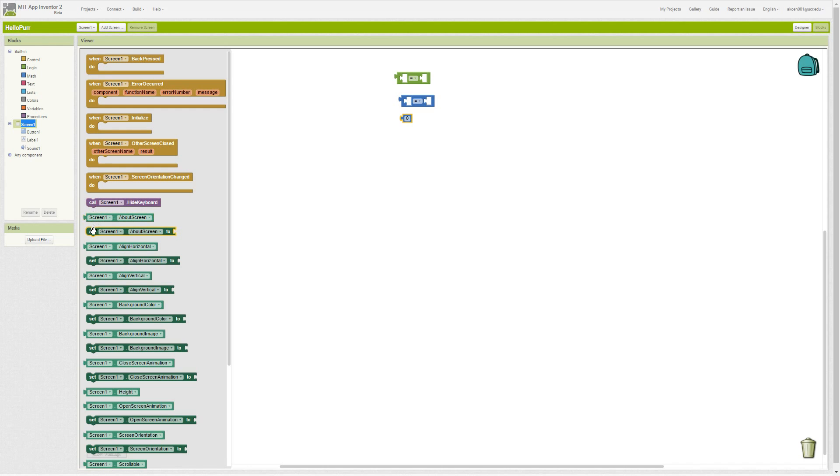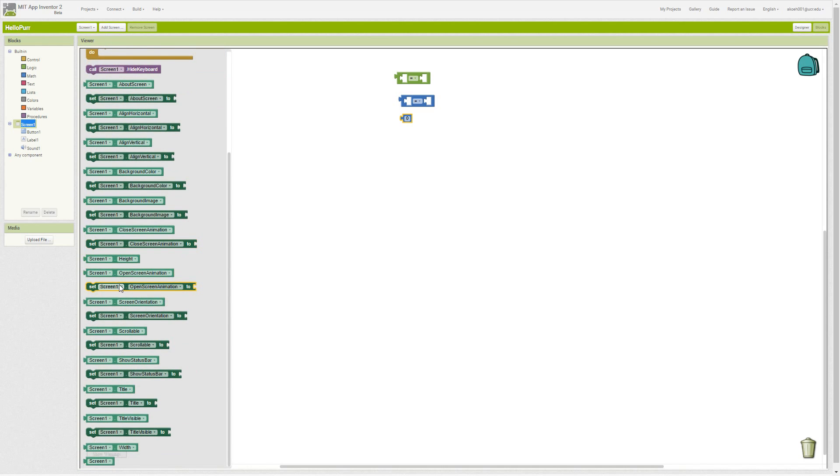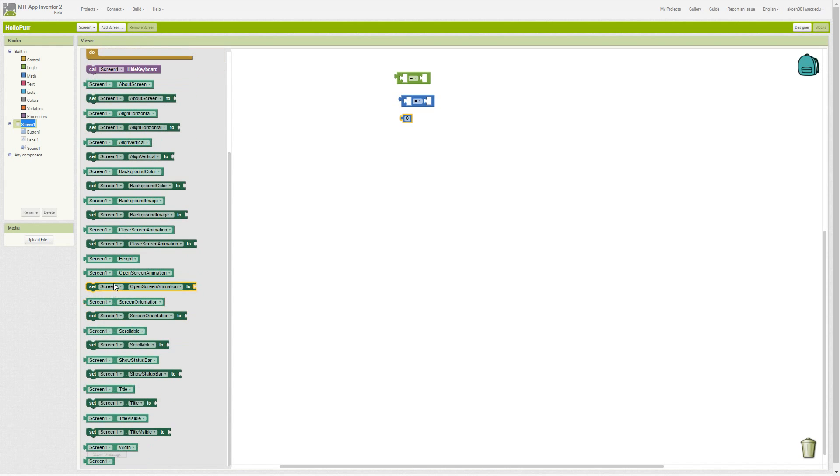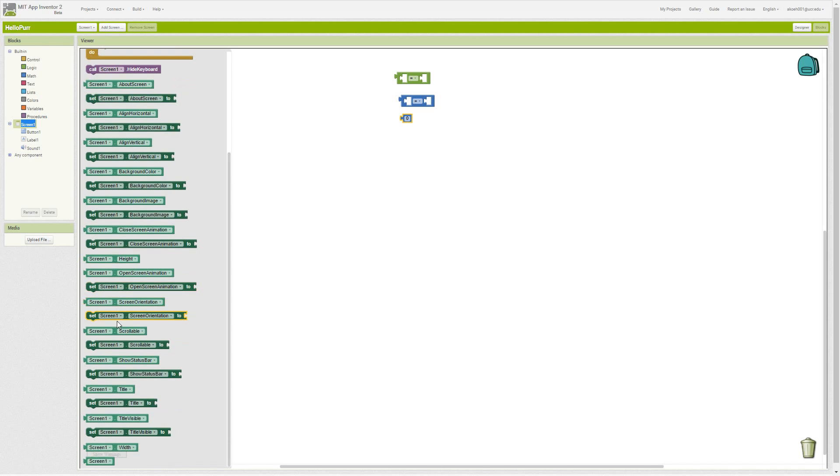We have a bunch of green, both dark and light shaded green blocks that are for setting—setting is the dark green—or getting a property of a component.